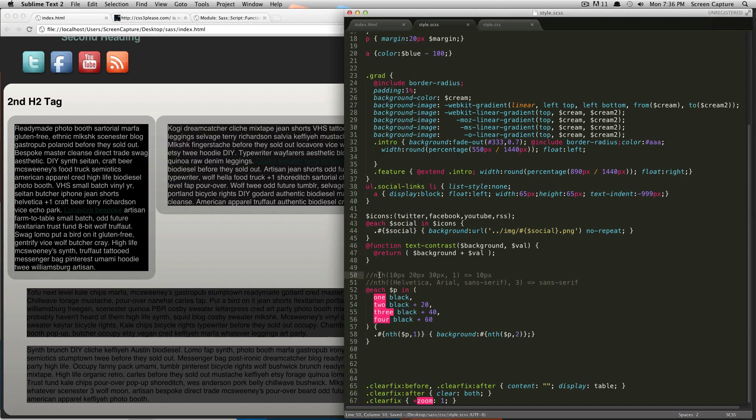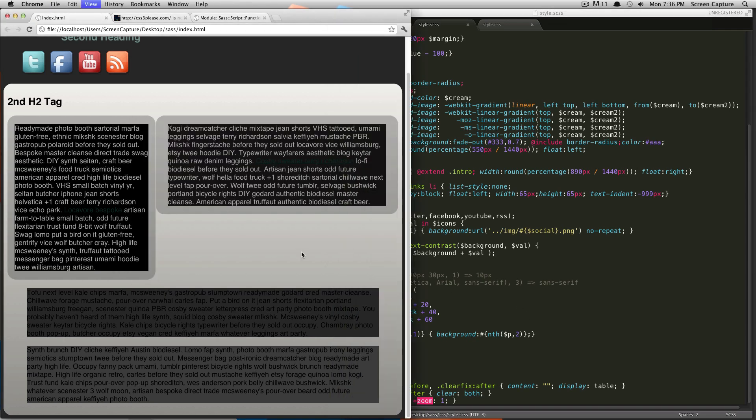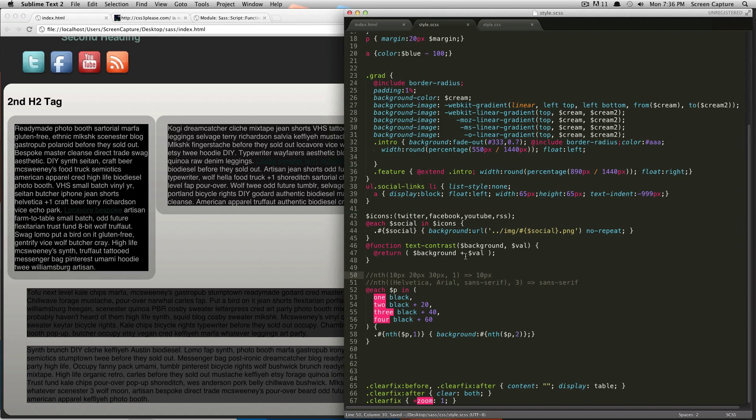Now that this function's created, refresh your document. It doesn't do anything because we're not calling this function anywhere. To call this function, it's the exact same as when we called the nth function or when we called round or percentage.